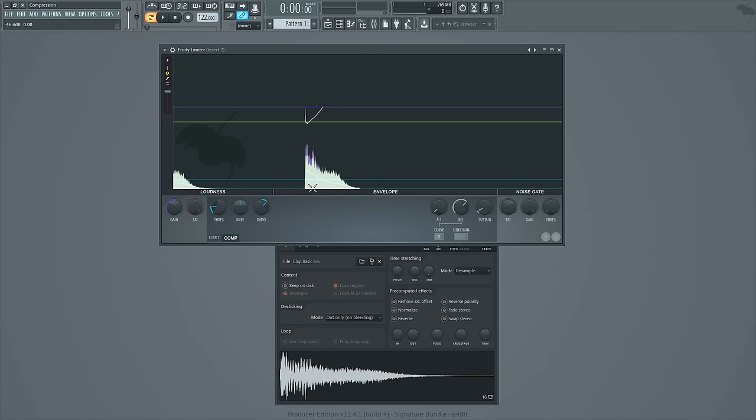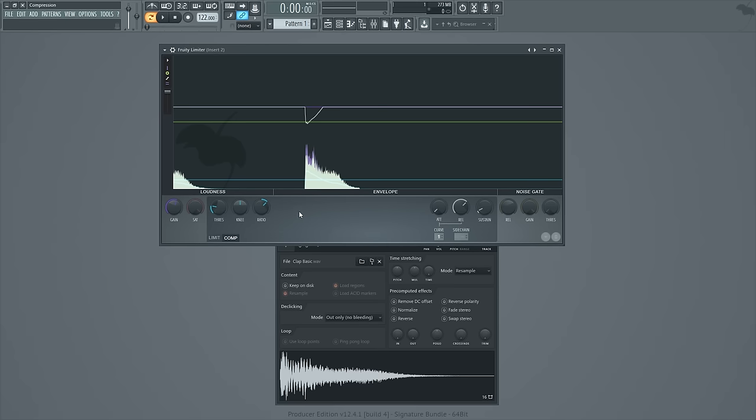Now what I did next was drop the threshold, increase the ratio, and then increase the gain. Let's talk through each of those. So what's the threshold?